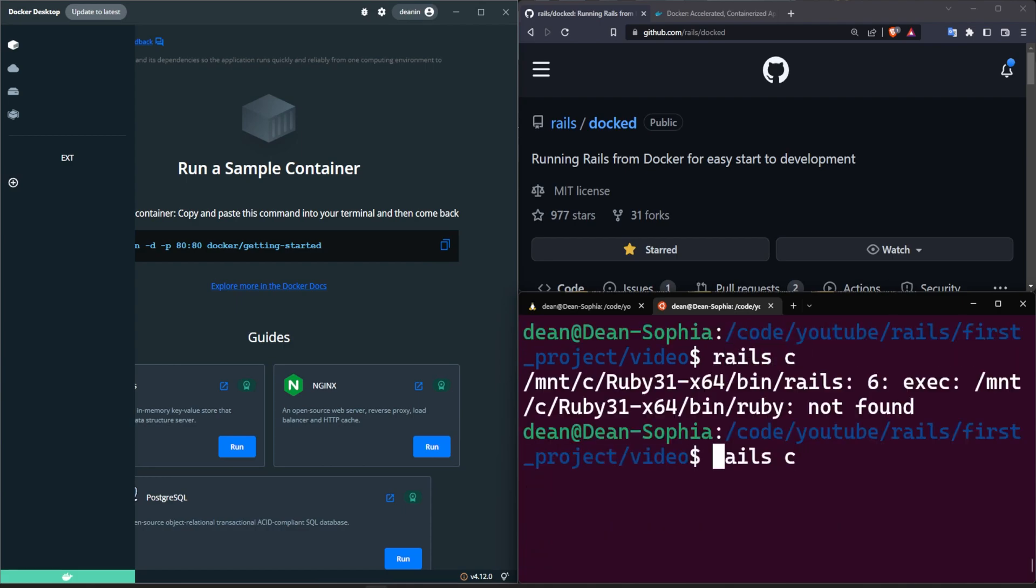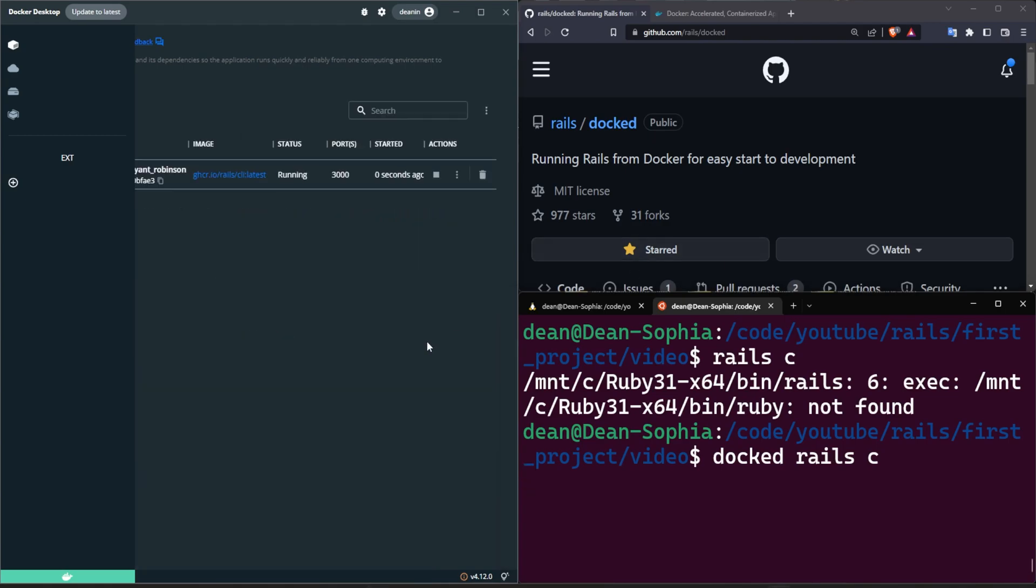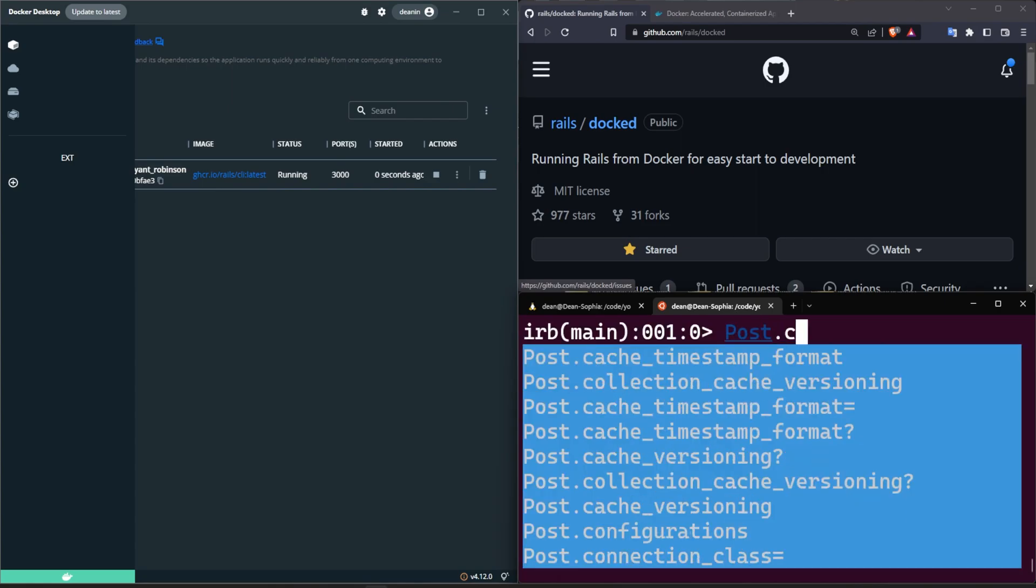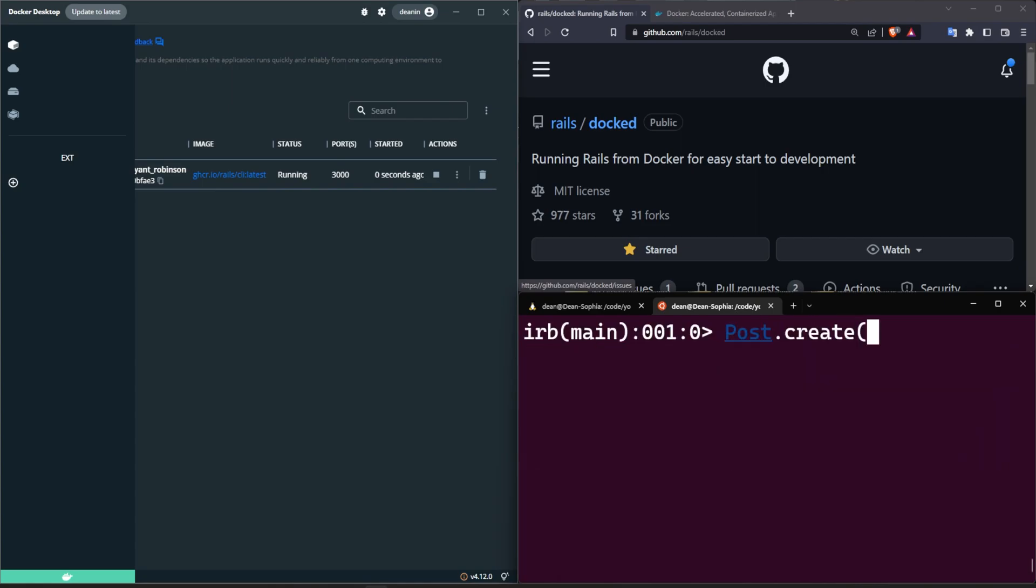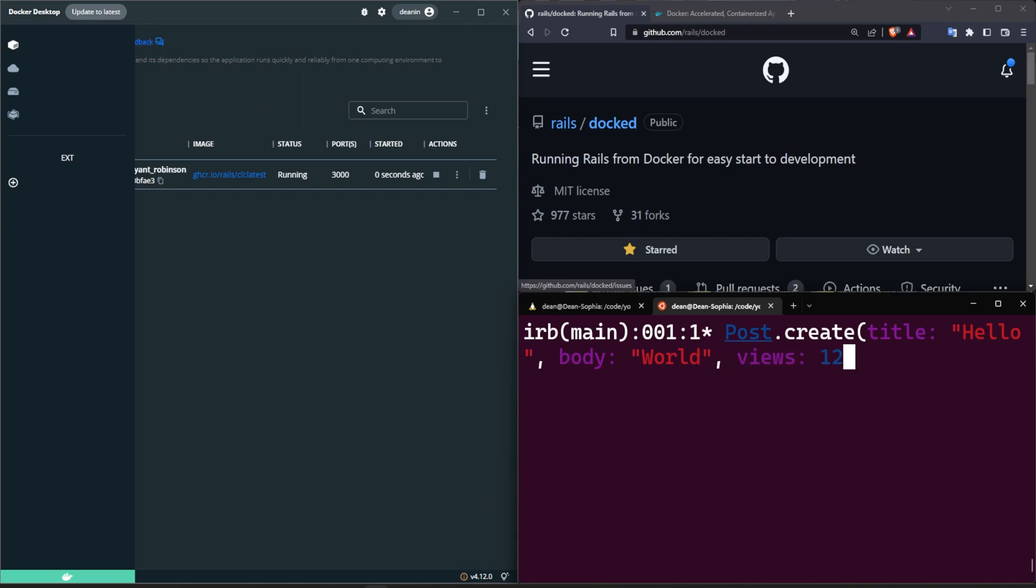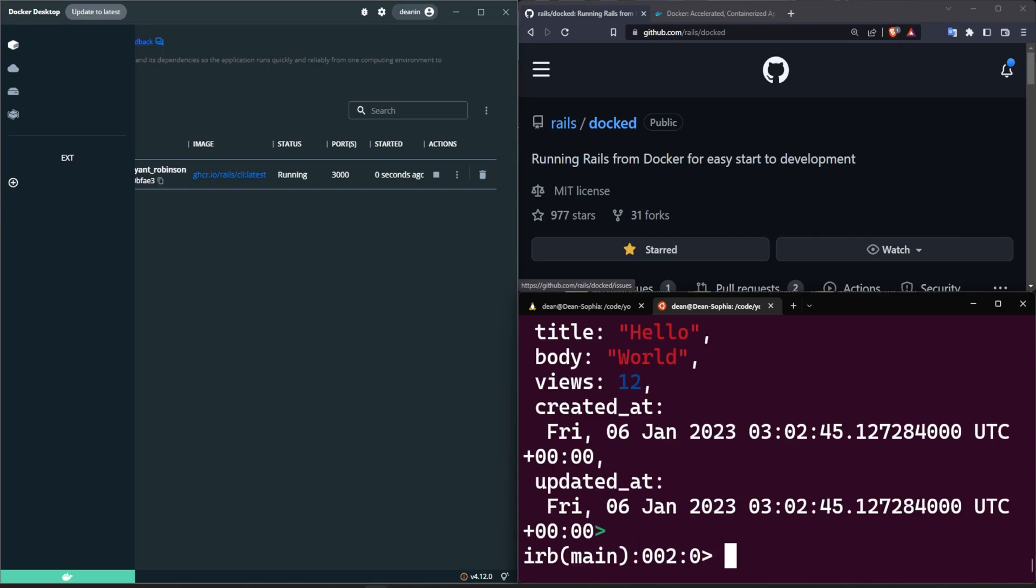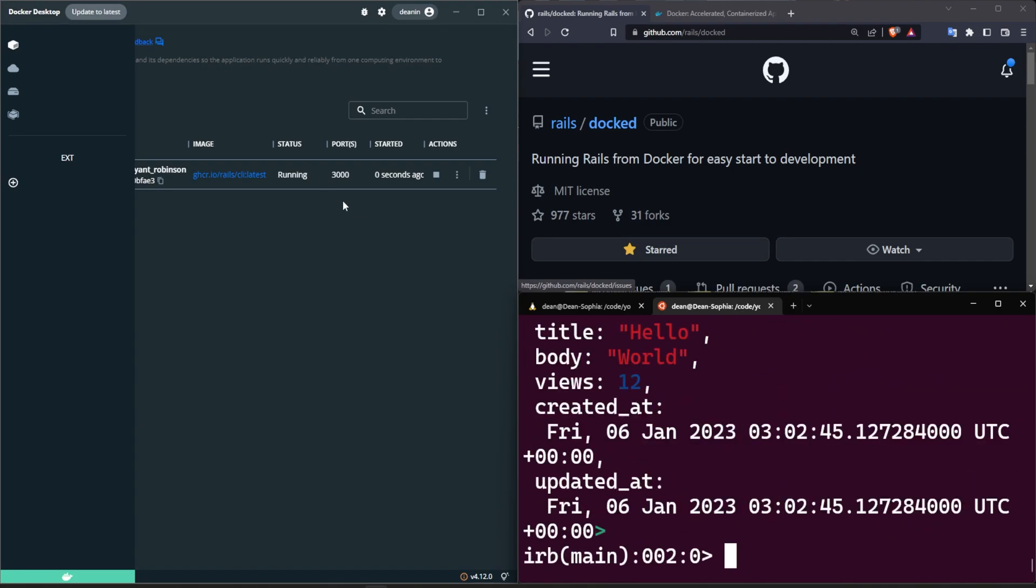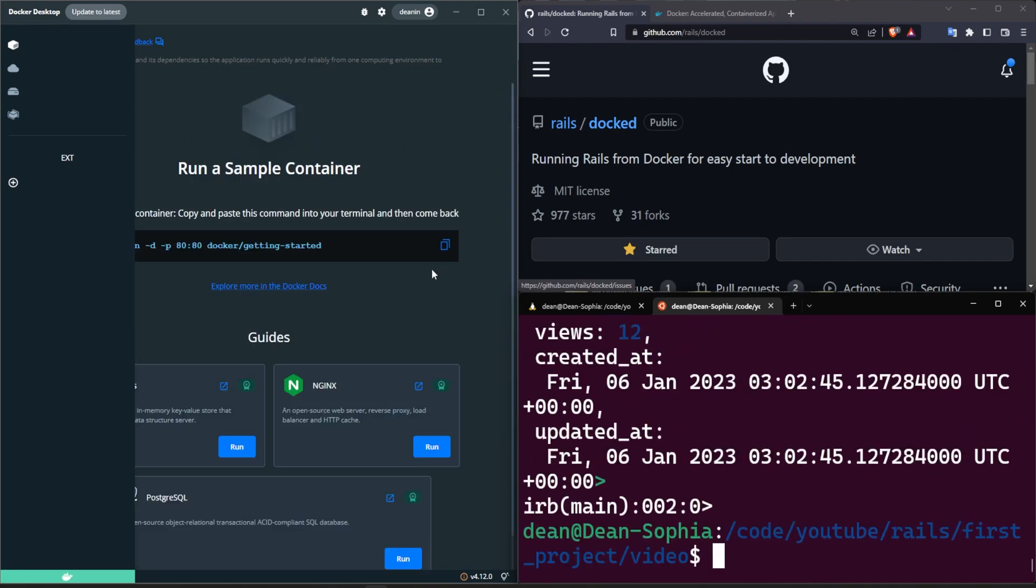But if I do something like a rails c, oops a docked rails c, you can see it runs this container. But as soon as we do anything in here, like we have our posts, so we'll say Post.create with a title of hello and a body of world and views of 12, right, so that creates it.